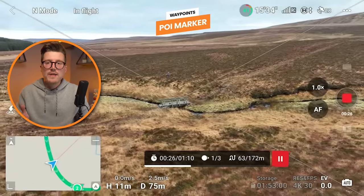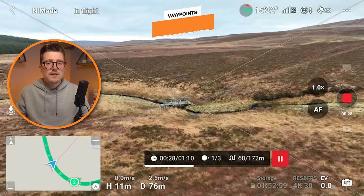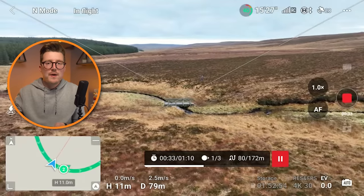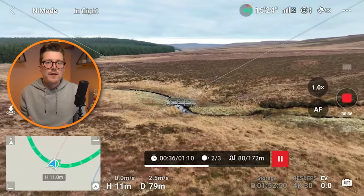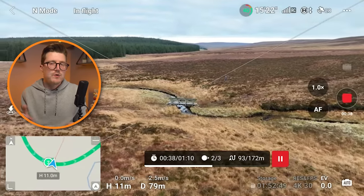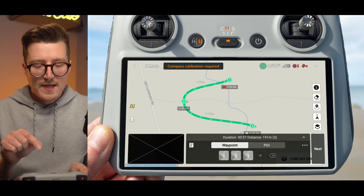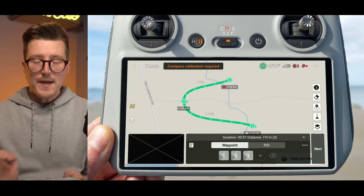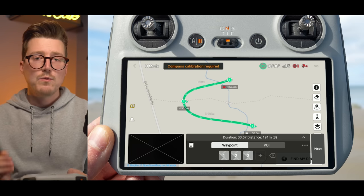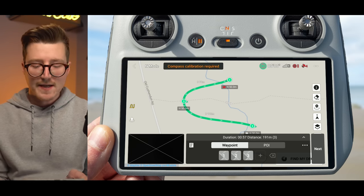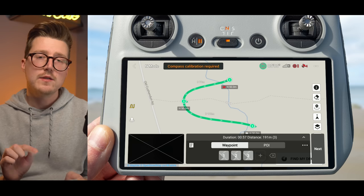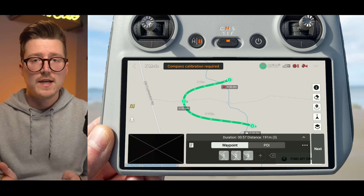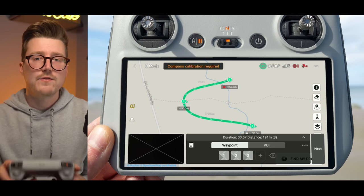The other thing I wanted to show you is point of interest markers. This allows you to set a path for your drone to fly, but as the drone flies along that path it will remain pointed at a point of interest at all times. Let's say we want our point of interest to be a little bridge in the center of the river. Now that we have the path set, if you take a look at the triangles on each waypoint marker, you'll notice they're set to follow the path — they are not pointed towards that little bridge.